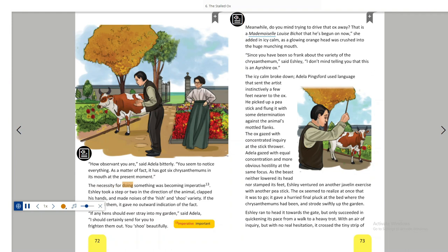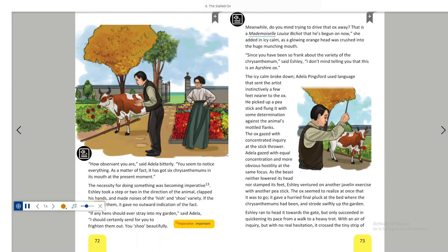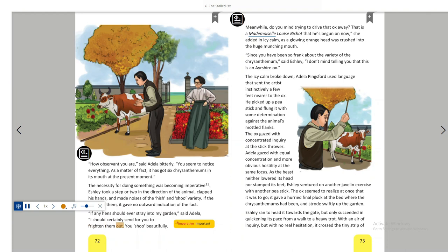The necessity for doing something was becoming imperative. Ashley took a step or two in the direction of the animal, clapped his hands and made noises of the hissh and shoo variety. If the ox heard them, it gave no outward indication of the fact. If any hens should ever stray into my garden, said Adela, I should certainly send for you to frighten them out. You shoo beautifully.